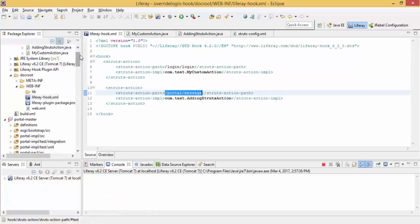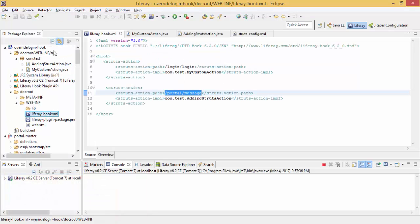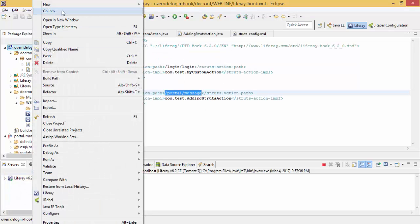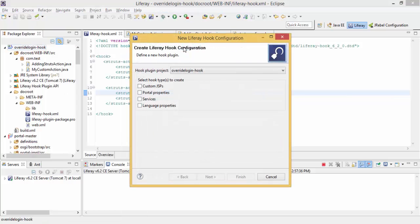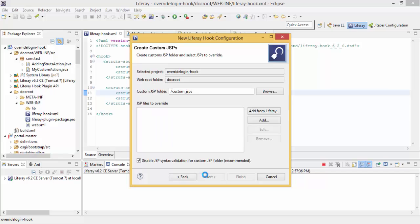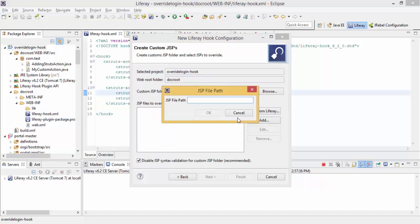So for JSP hook, right click, new, custom JSP. And here we can create on add. So our JSP name is like message.jsp.